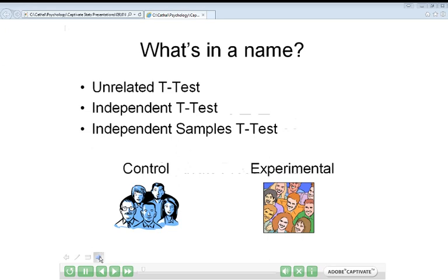Like all t-tests, its purpose is to compare two sets of scores to see if they are significantly different. Because it's an unrelated or independent t-test, the two sets of scores come from two groups with different people in each group, so you won't have anybody appearing in both groups. The standard design uses a control and experimental group — one who don't take the drug or don't participate in the training, and a completely different group who do.